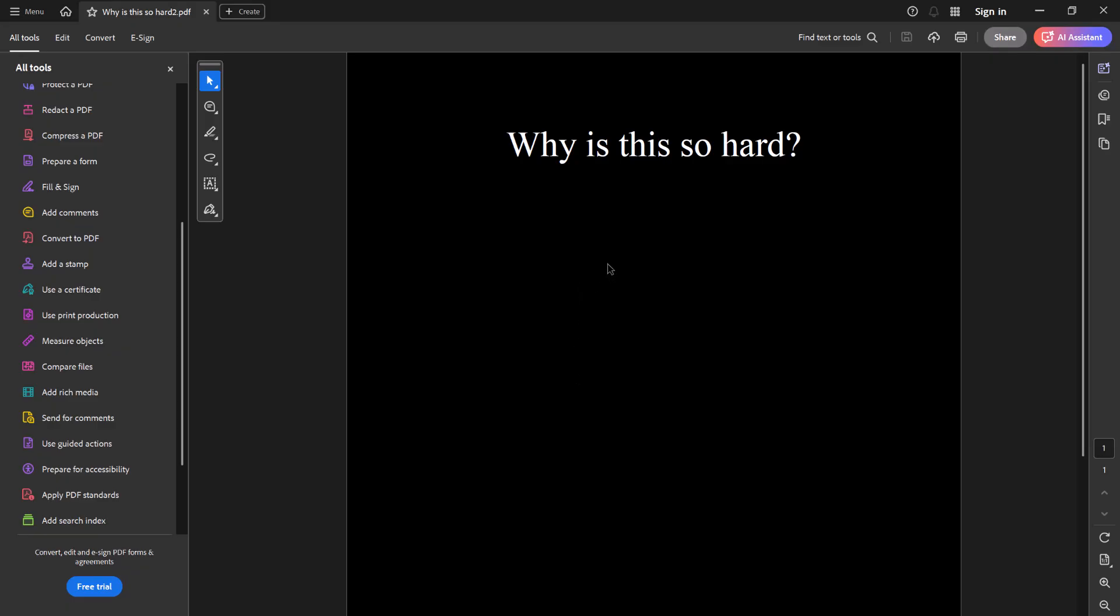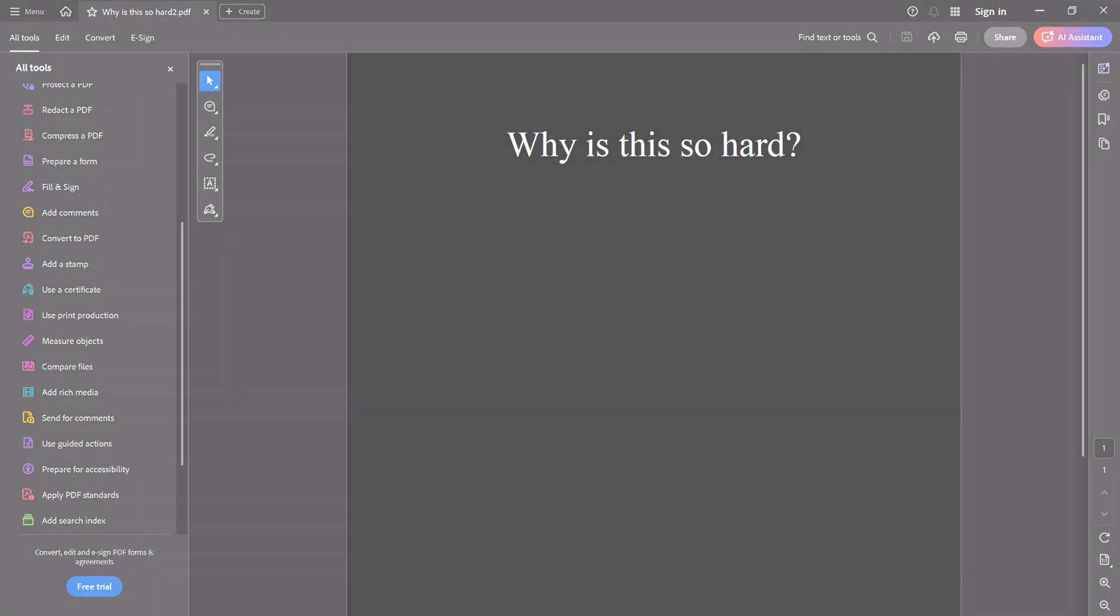If you have a better way, please leave a comment, let me know. This is Dr. Beat turning on dark mode in Adobe Acrobat Reader. Thanks for watchin'.